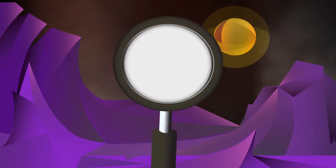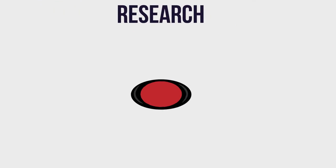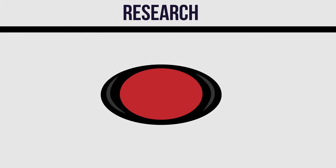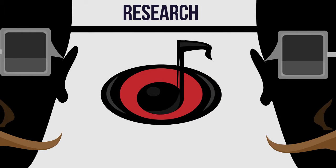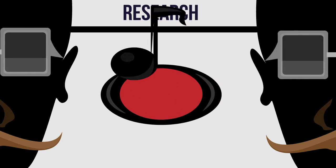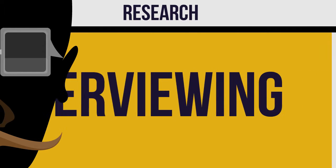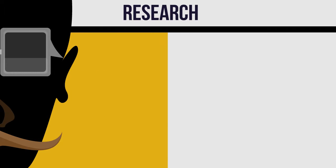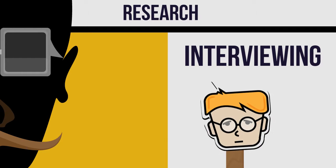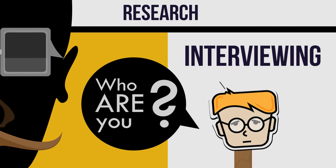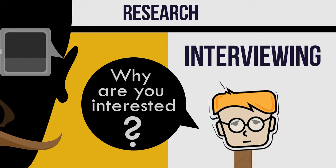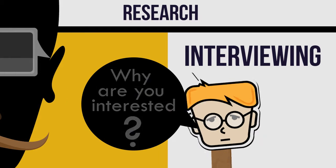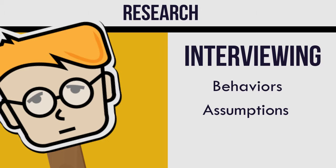The first step in creating personas is to research your users. Let's say that we're creating a mobile-based music app that can instantly send songs to friends. We start by interviewing and observing people using similarly designed applications. We ask them questions about who they are and why they're interested in using the new app. We take note of any behaviors, assumptions, or expectations influencing their view.